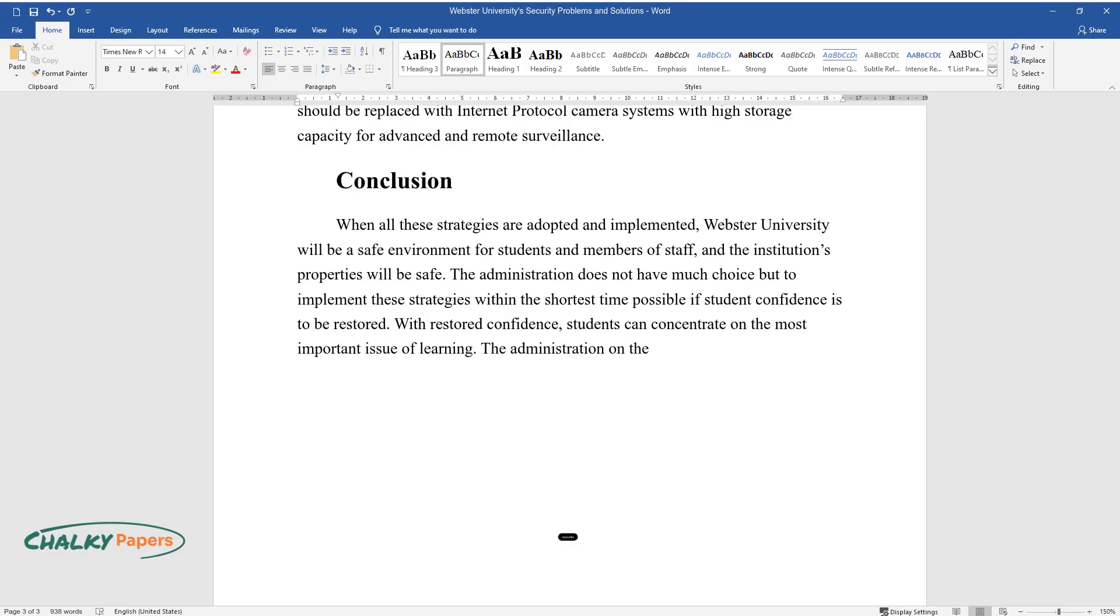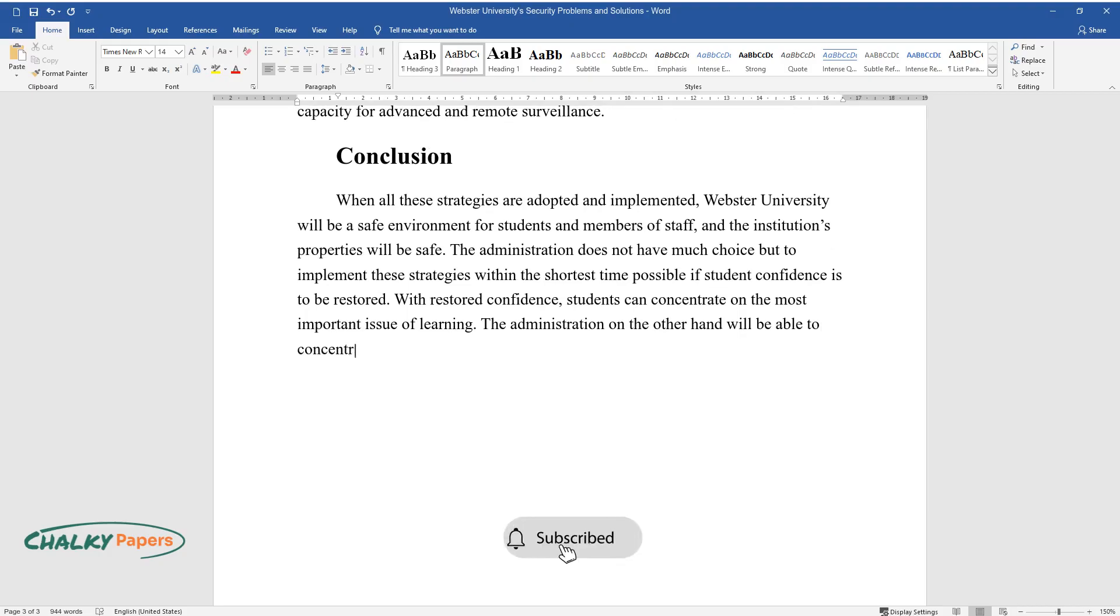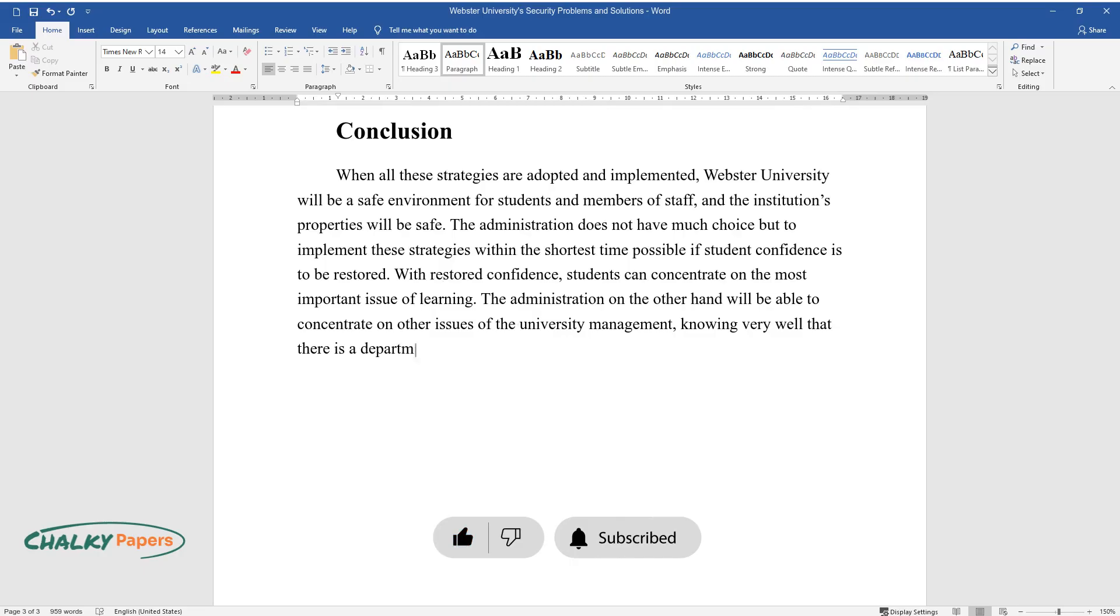The administration on the other hand will be able to concentrate on other issues of the university management, knowing very well that there is a department dedicated to security issues.